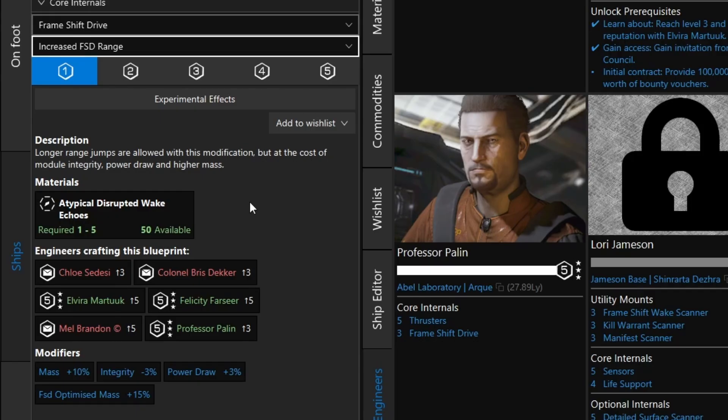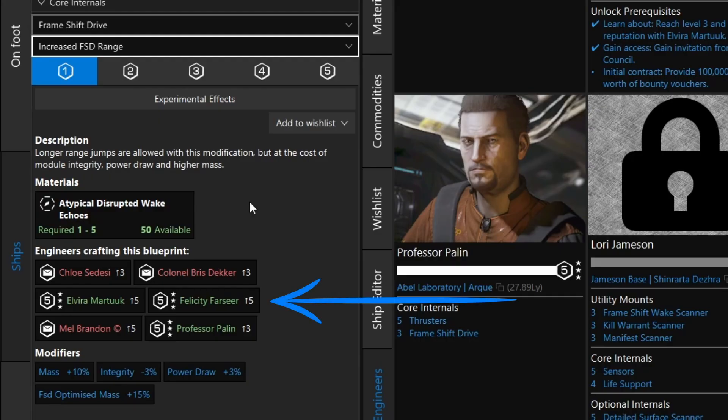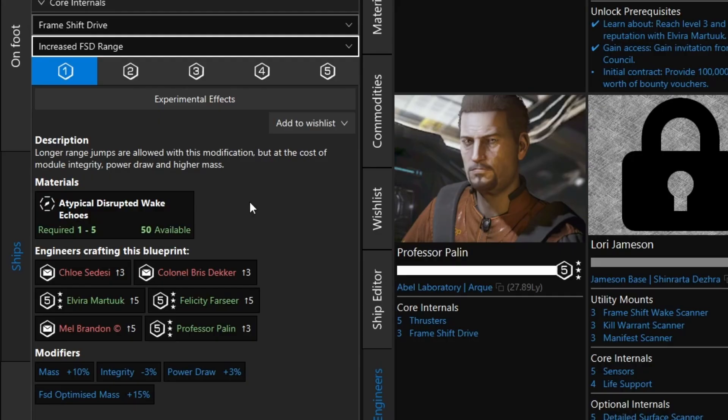Now, why is it saying I would need 1 to 5 of them? Why the range? Well, right below, you'll see which engineers can perform this upgrade. Next to each engineer, it shows the reputation I have with that engineer. So if I go to Elvira Martouk, Felicity Farseer, or Professor Palin, I have a grade 5 reputation with all of them. So to do the grade 1 upgrade would only require one of those materials. However, if I decided to do the upgrade at one of the other engineers, where I don't have any previous experience or reputation, it would take 5 wake echoes.